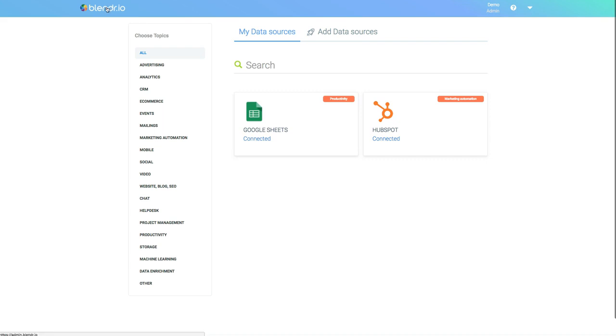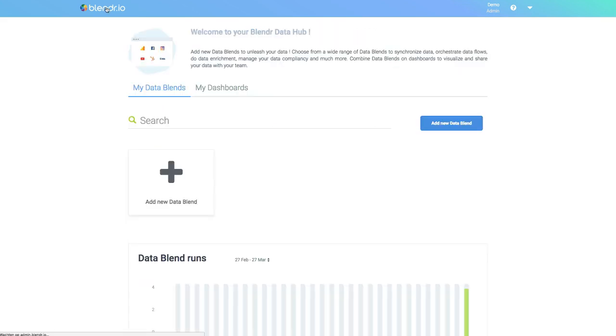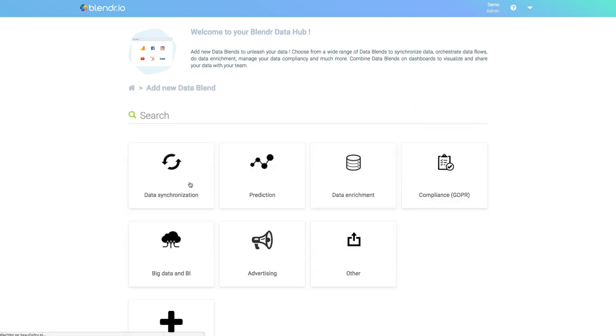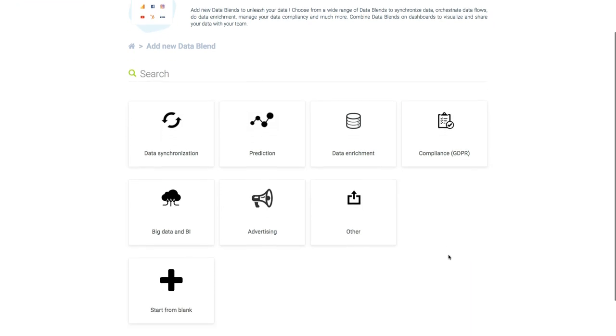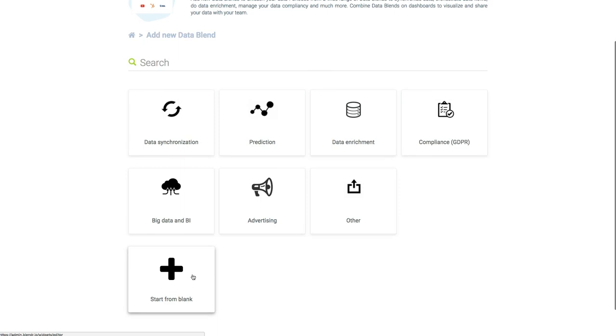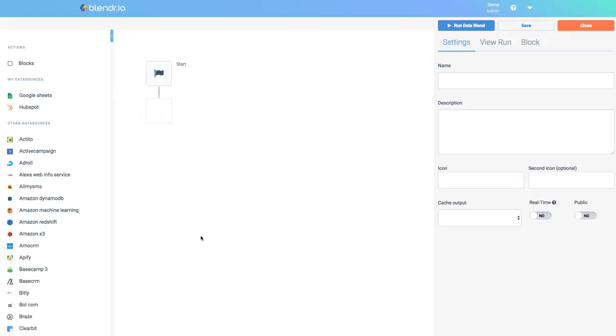Next I can go back to the home screen and start building a data blend. A data blend is a workflow that processes data. So I click Add New Data Blend. Now I can select one of the existing templates or I can build a new data blend. This is what I'll do. This opens the data blend editor.